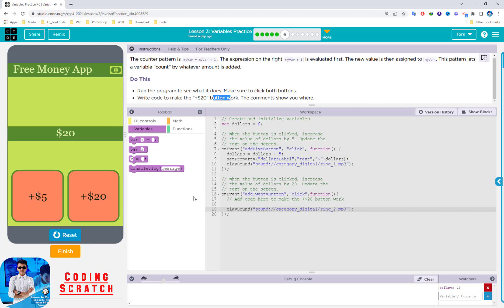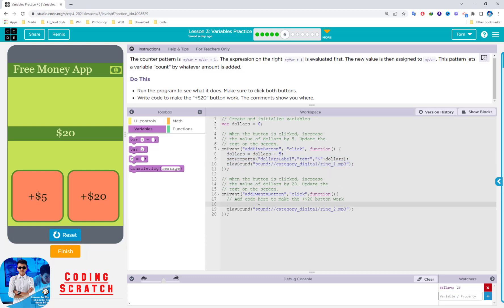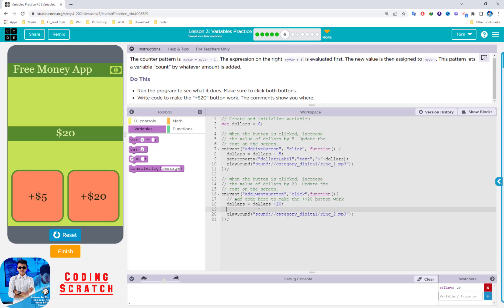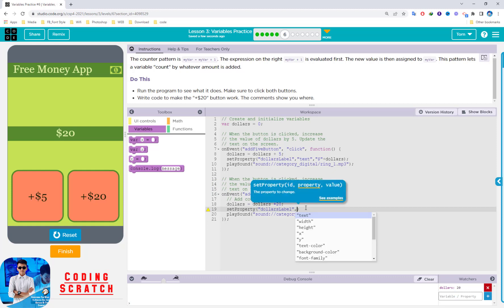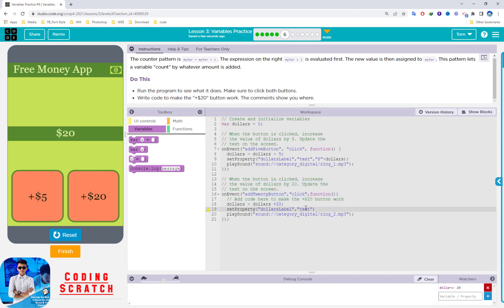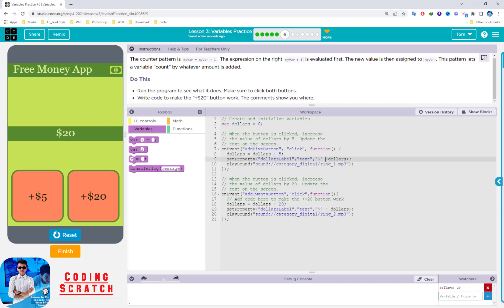It's quite simple — you can see the sample here. You write: dollar = dollar + 20. After using the counter pattern, you set the property — set the label 'dollar label' — and then concatenate the dollar sign with the dollar variable. That just adds the $20.